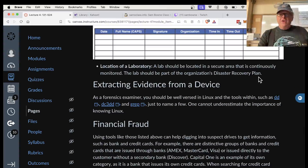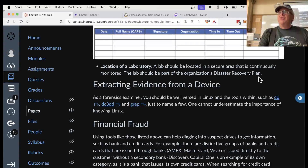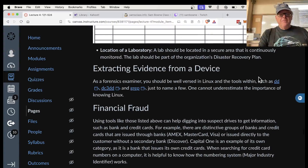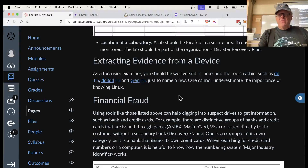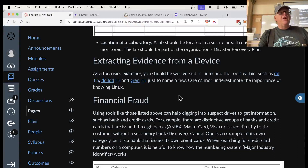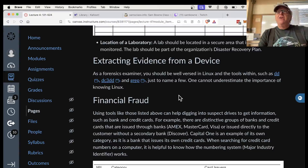Include the lab in your disaster recovery plan — what will you do if the building catches fire to preserve the evidence? Extracting evidence from a device is often done with Linux or Windows, but you need to know Linux to some extent because portable devices and IoT things are almost all running Linux.